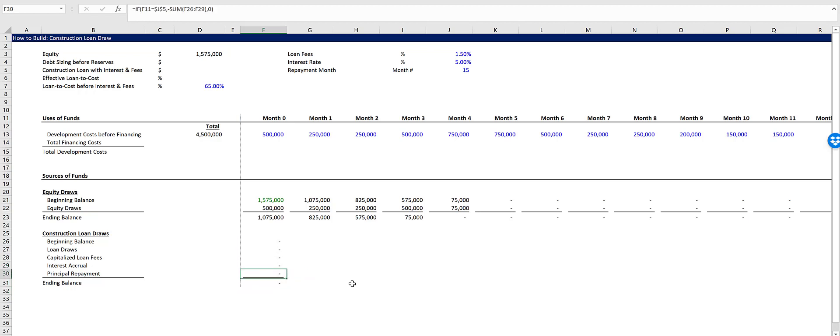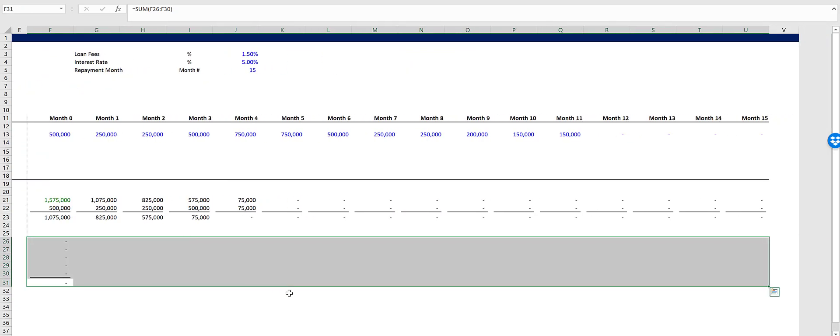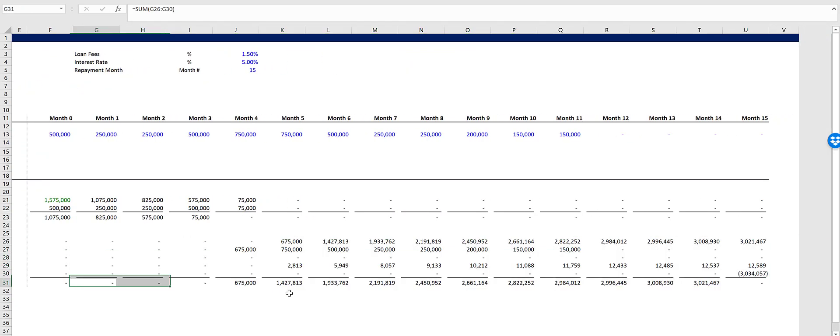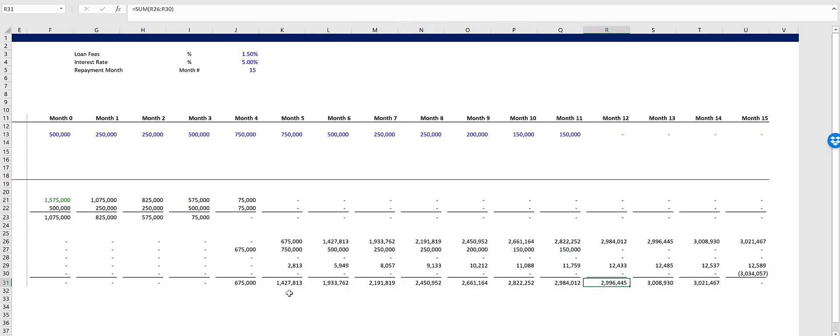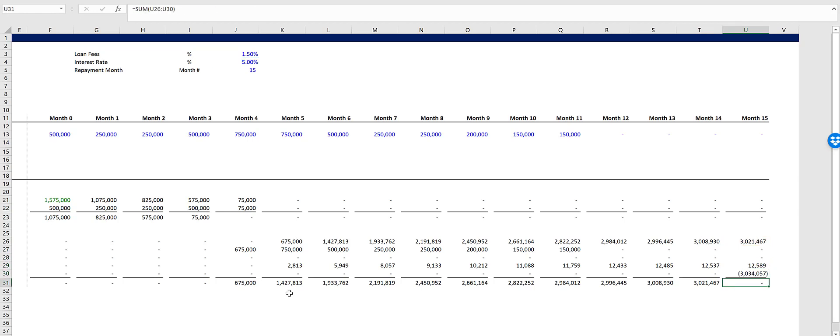So the principal repayment, we're saying we want the negative sum because we want this to return a negative so we can sum it all up. And watch. We'll copy this across using control R. And here we go. We repay everything, $3,034,000 and change in month 15. And that's the previous month's ending balance plus our interest accrual for that period.